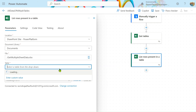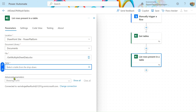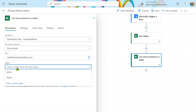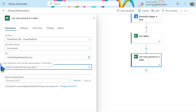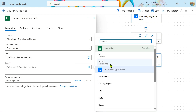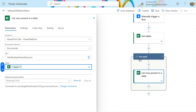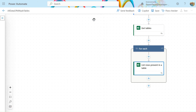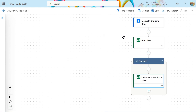Then we have to select the table, so we just add a custom value here. We go to dynamic content and select the name — it will automatically go into a for-each loop. You don't have to do anything extra. Let's close it here.